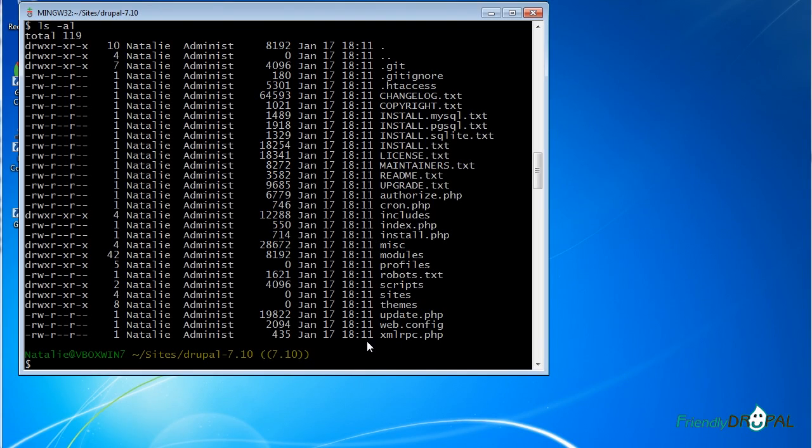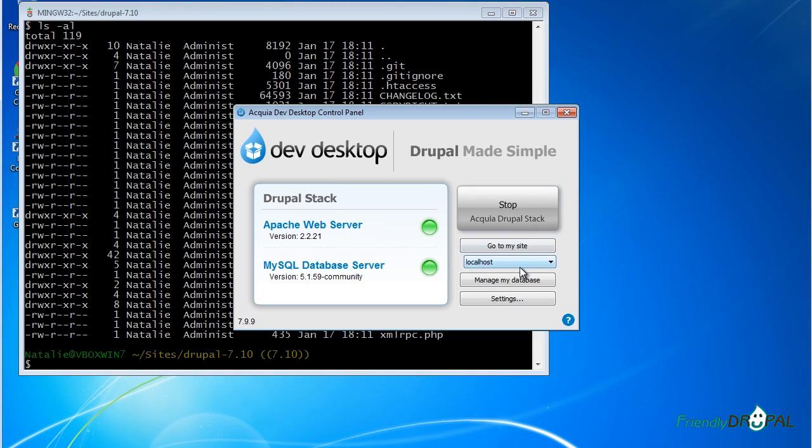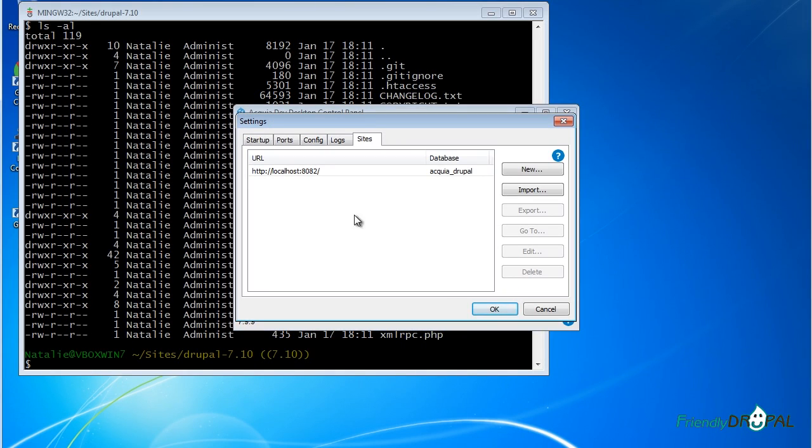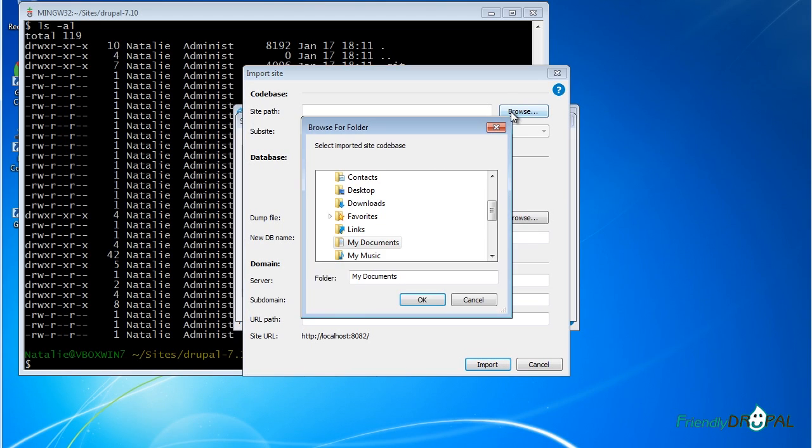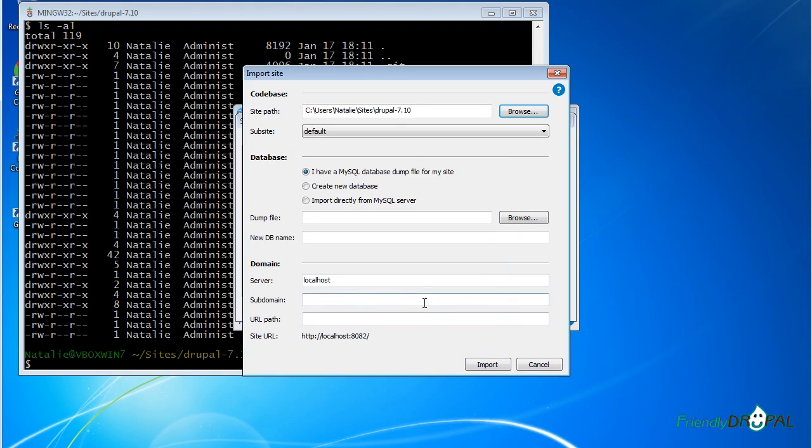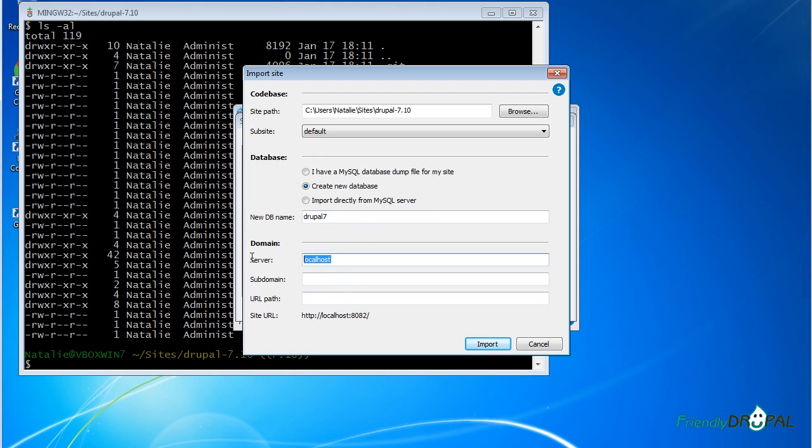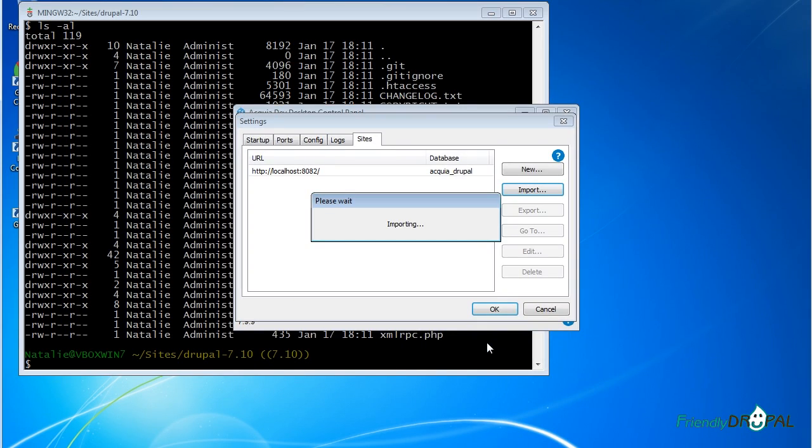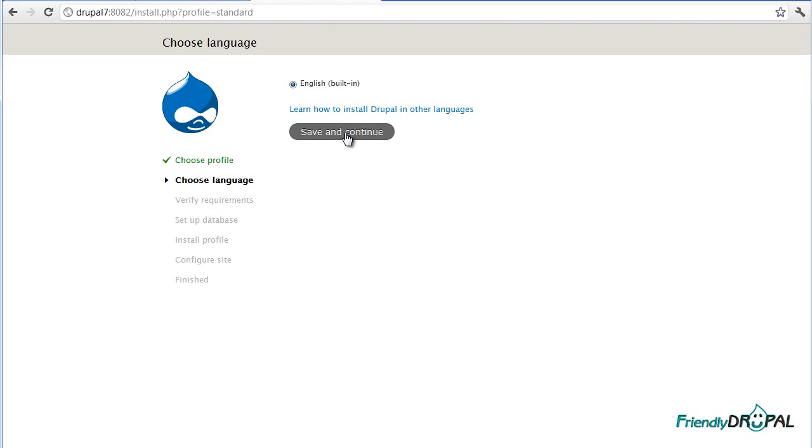As you can see, it's also a cloned Git repository. That's pretty cool. At this point, we're ready to add the site to the Acquia control panel. Checking it up through the import function. Let's find our code and create a new database. It's a new site. Let's call it Drupal 7. We're taken to install PHP. I'll just go quickly through the installation.